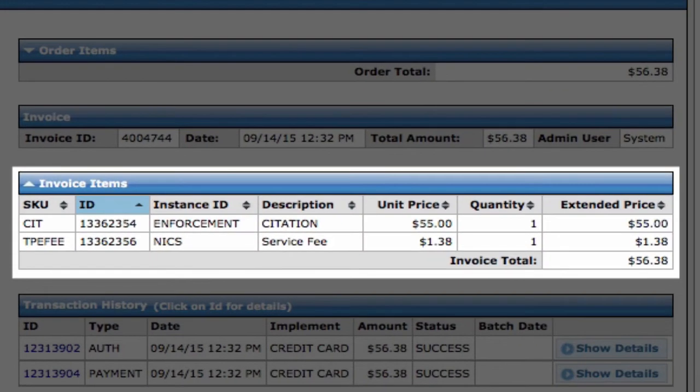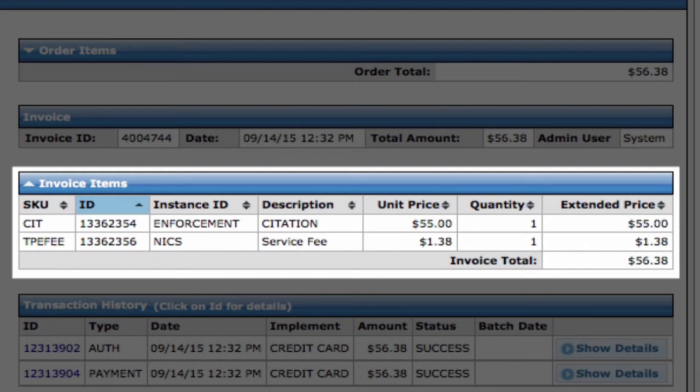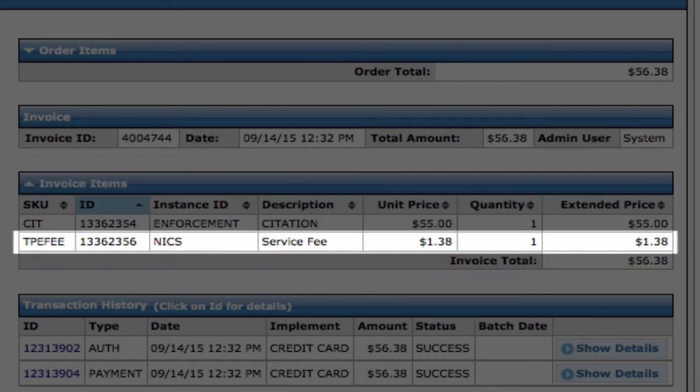NIC has a variety of business models. The most widely used is our self-funded model. NIC provides checkout and the payment engine to our government partner at no cost.